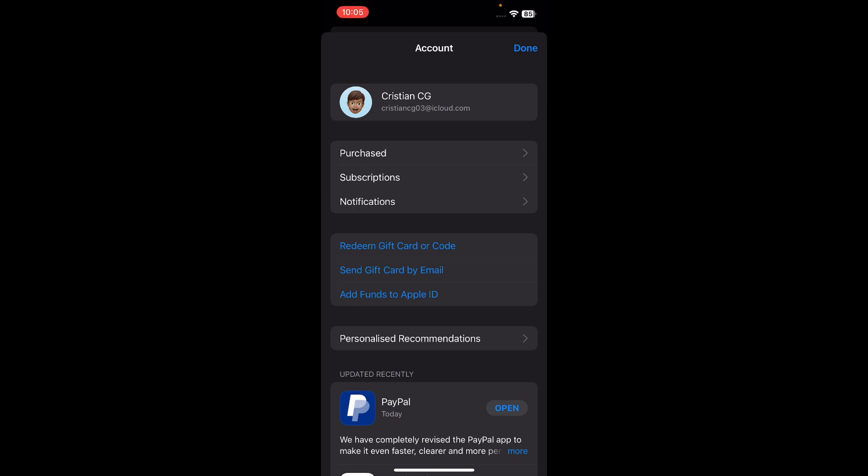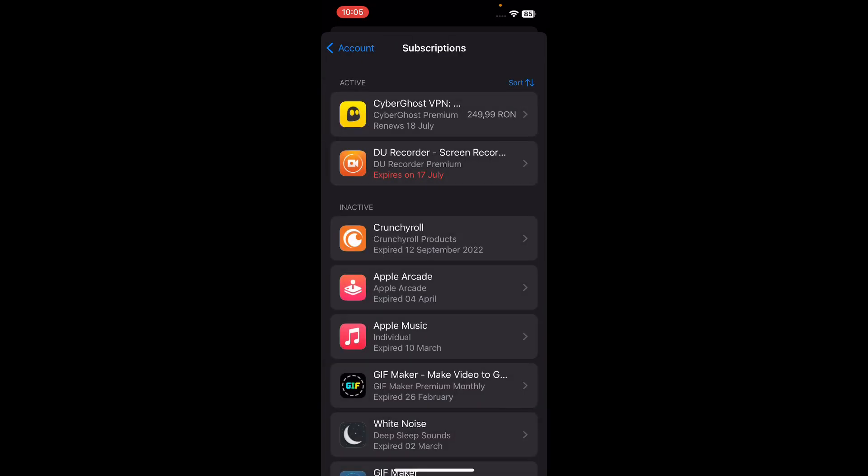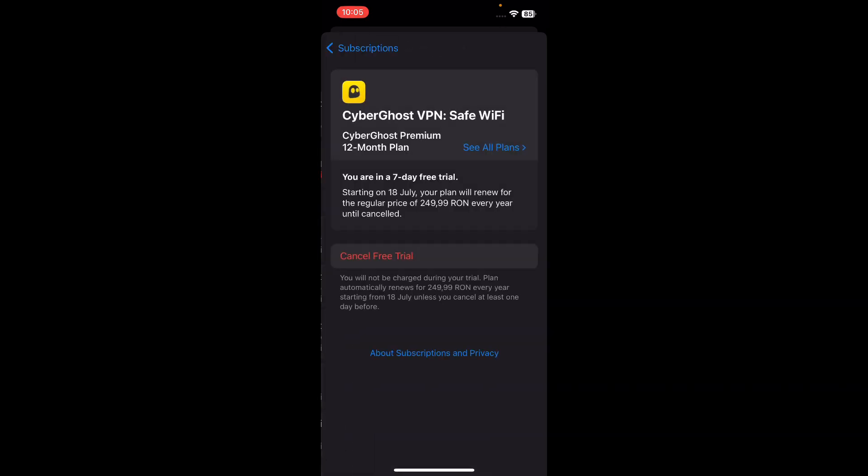Go to Subscriptions, and under Active you'll find the Audible app — simply tap on it. You'll see a Cancel button; simply tap on it and that's all. I hope you found this video helpful, thanks for watching!